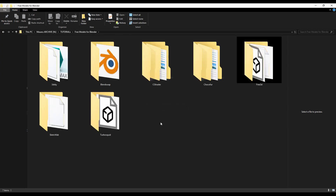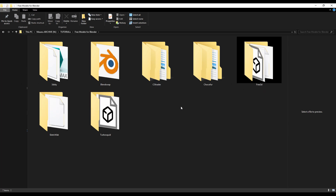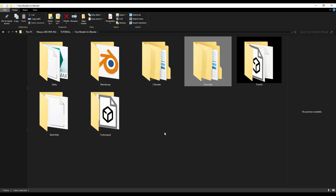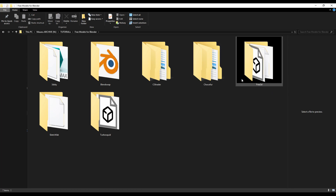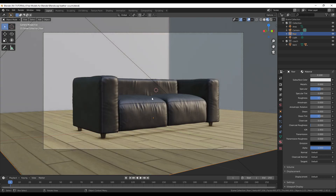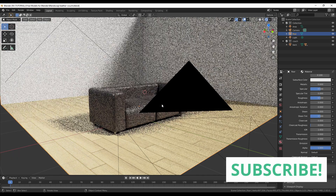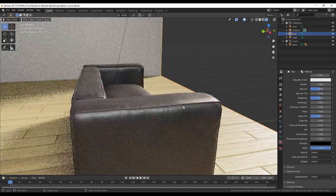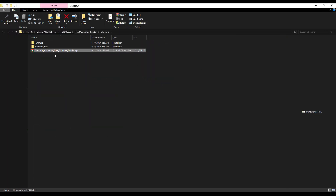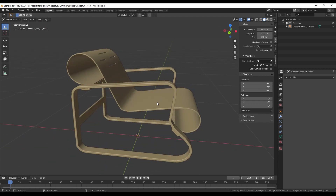Now, after downloading free models, how do you use them in Blender? If you downloaded a .blend file from Blend Swap, Chocofur, or Free3D, you can open it immediately. For example, here's a leather couch I downloaded from Blend Swap — open it and it's already loaded in and ready to render. Just place it in your scene and you're good to go. With Chocofur bundles, you have more than one model — open the launch file and the models are ready to render.